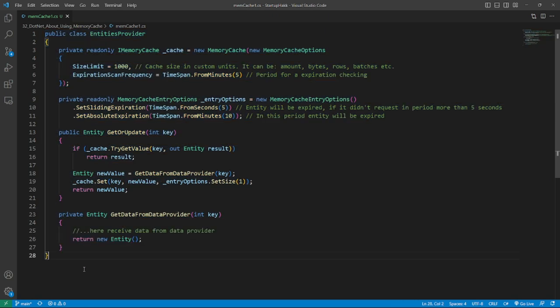We should be careful in using memory and prevent uncontrolled allocation. Therefore in the code we limit the cache size, lifetime of entities by MemoryCacheEntryOptions. Moving towards the next topic: tracking entities.